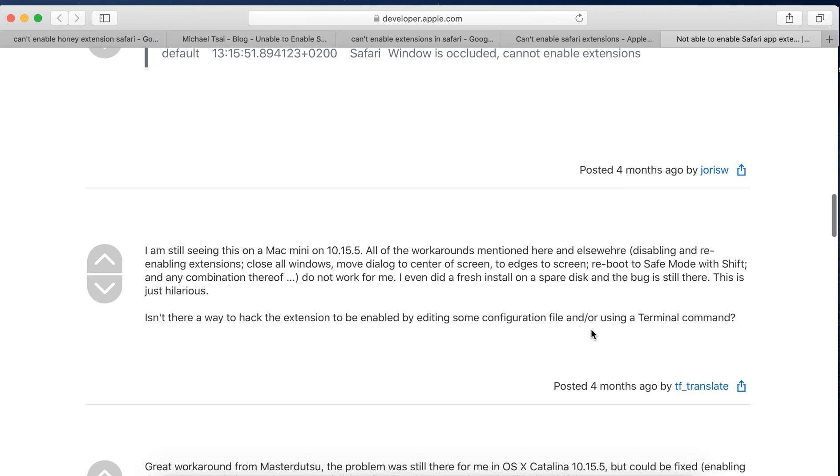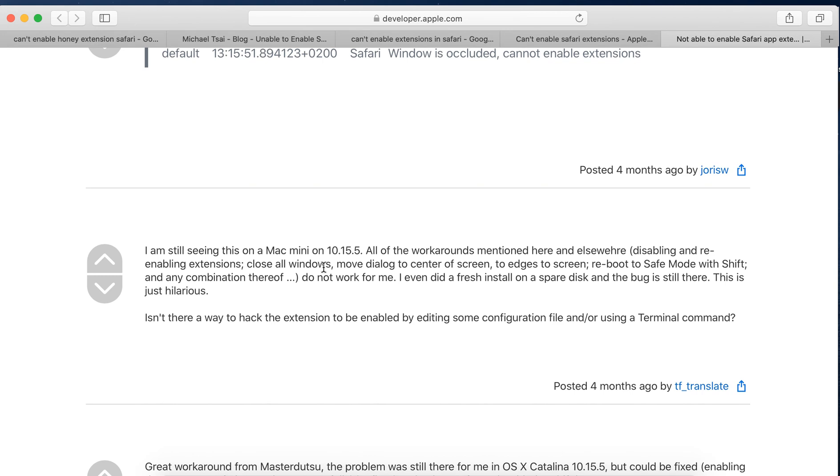Leave your reviews in the comments below if that worked for you. Just leave what the solution was. This person tried like everything: disable or enable extension, closing all windows, move dialogue to center of screen, to edge of screen, reboot to safe mode, any combinations. Didn't work. Even reinstall Mac OS and the bug is still there. This is just hilarious.